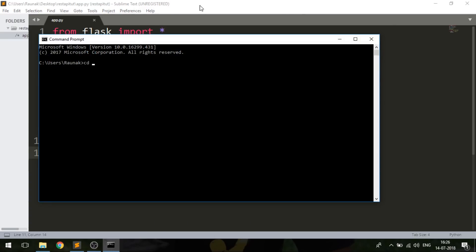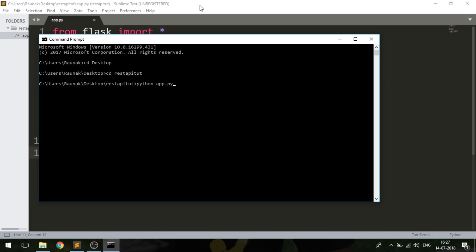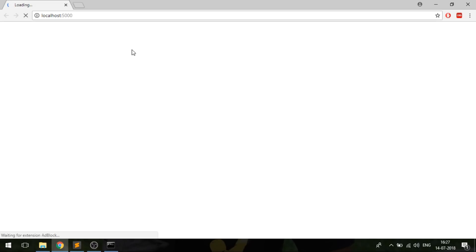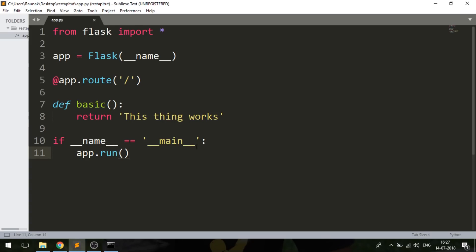Now let me navigate to my location and type 'python api.py'. I'm running this from the command prompt — you can use an IDE or VS Code terminal. It has generated the link. I'll go to that link in my browser and it gives me the API response: 'this thing works'. So I hope you've got a little idea of the concept — I created this Python code and it is returning output in my browser.